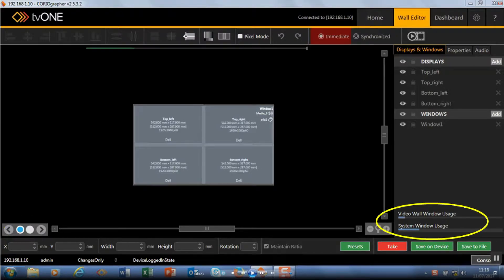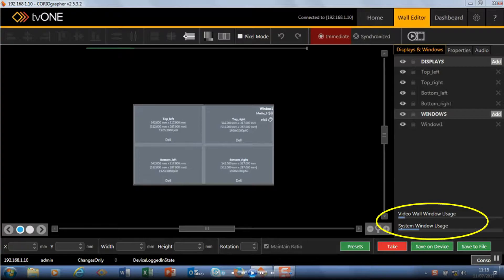On the bottom right you can see the number of windows or sources that I can place on my displays. You can see it shows it on this particular video wall and also system wide. So these will change as I add more windows.